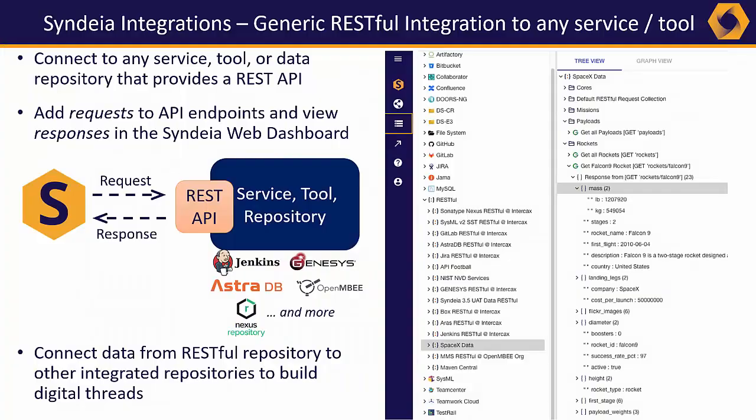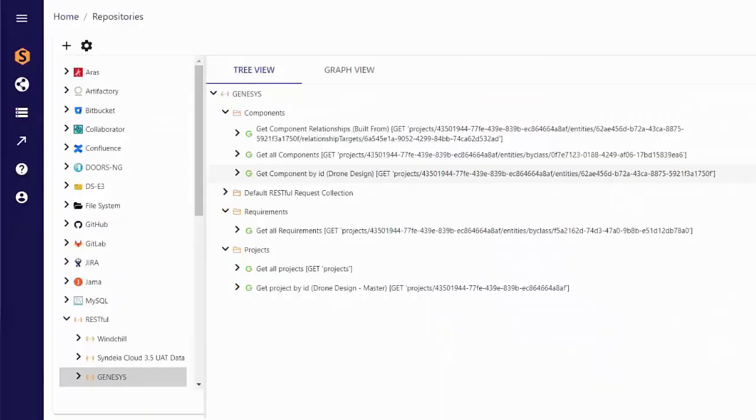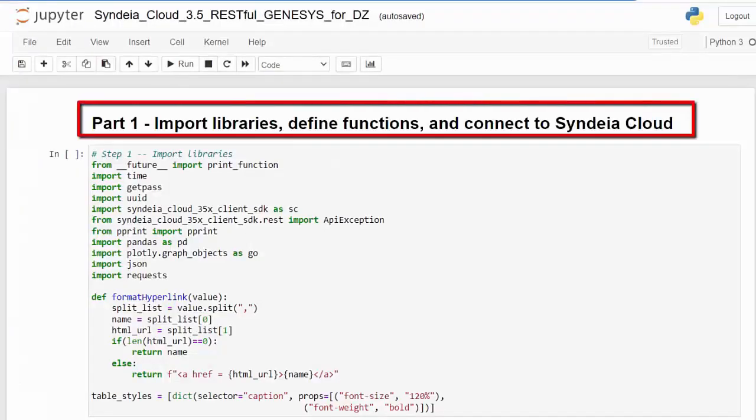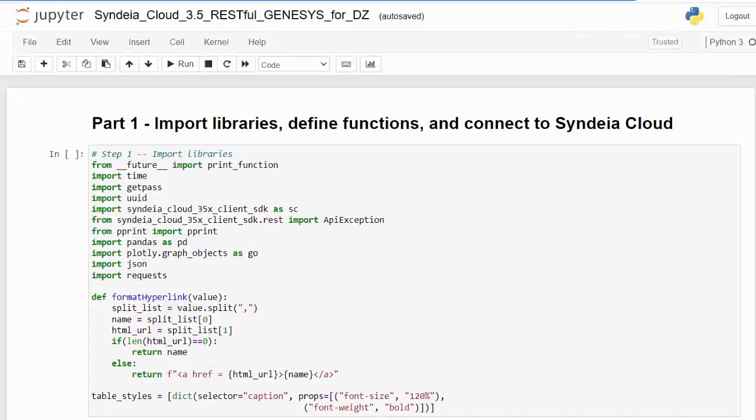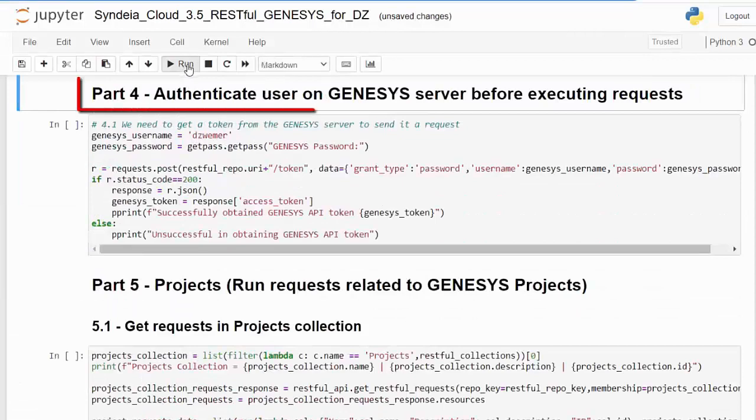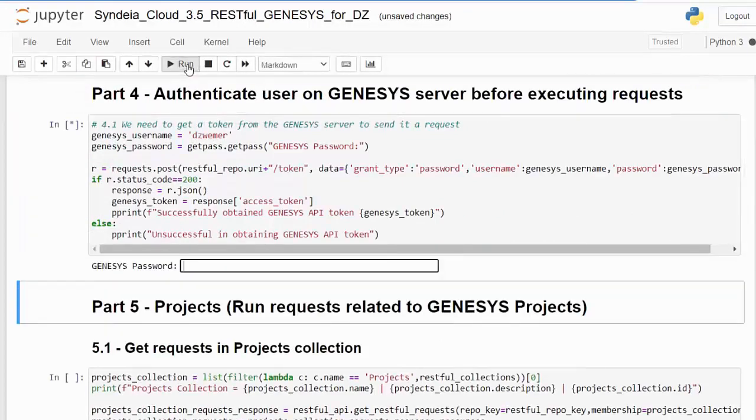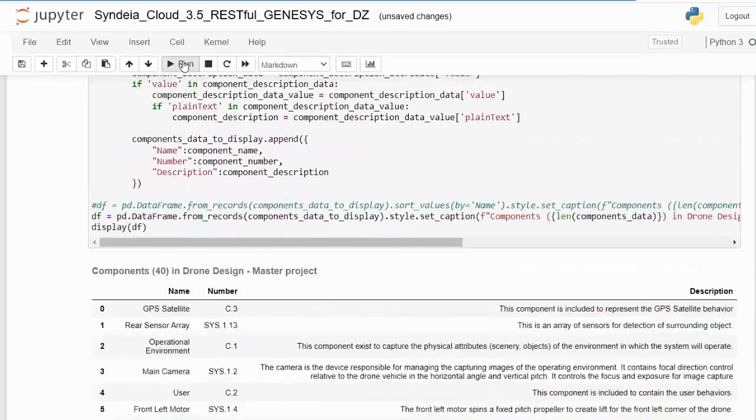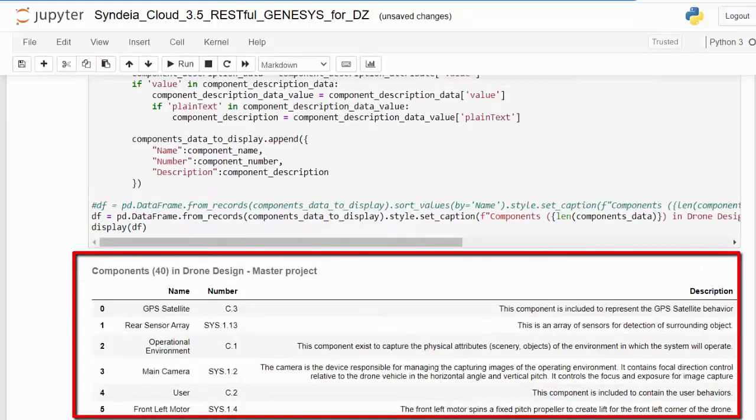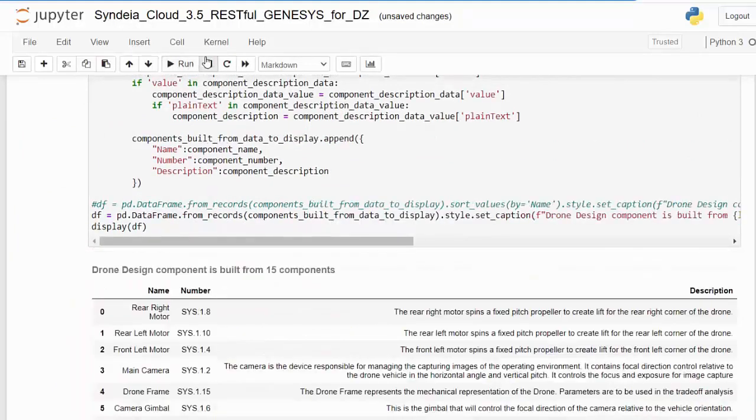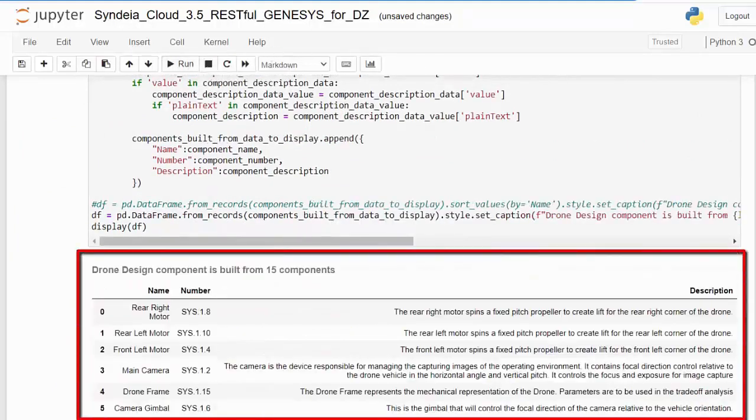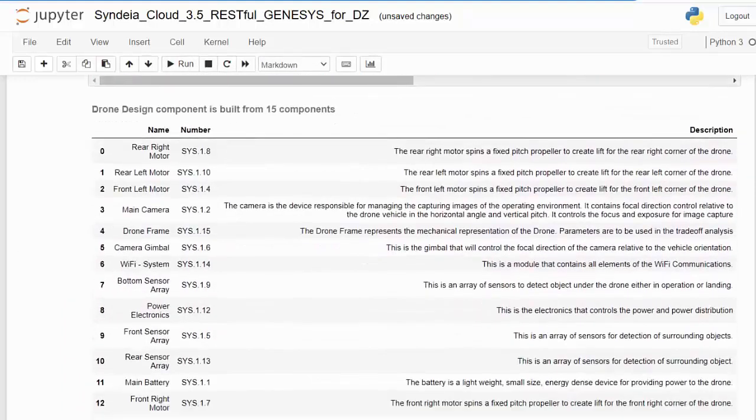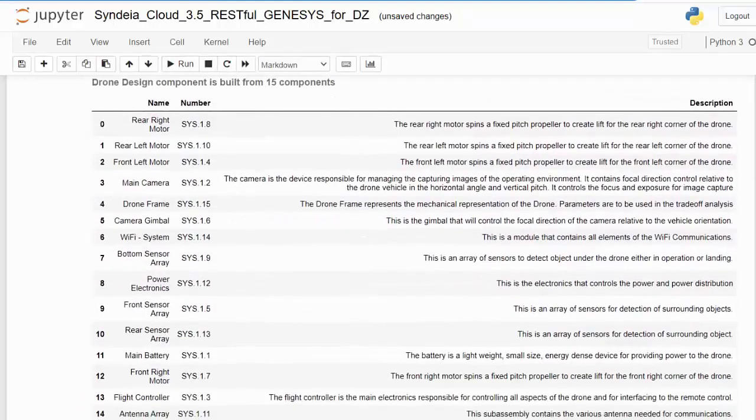Even more game-changing is the new generic RESTful API integration. In this example, we built a Jupyter notebook to access system architecture models in Vitec Genesis. In the notebook, our RESTful API calls are combined with powerful Python libraries to extract, parse, and display the data the user needs. With the RESTful API integration, hundreds of new tools and repositories are now potentially part of your digital thread.